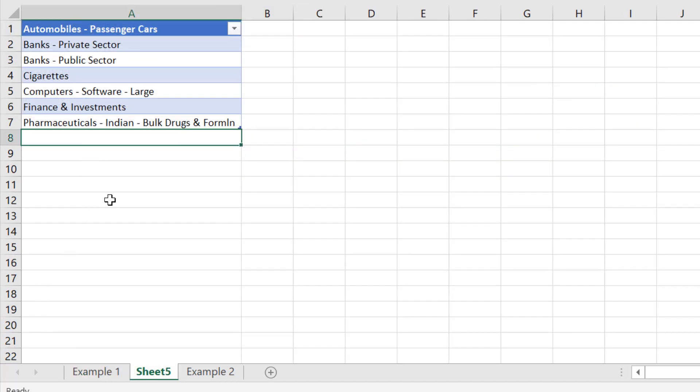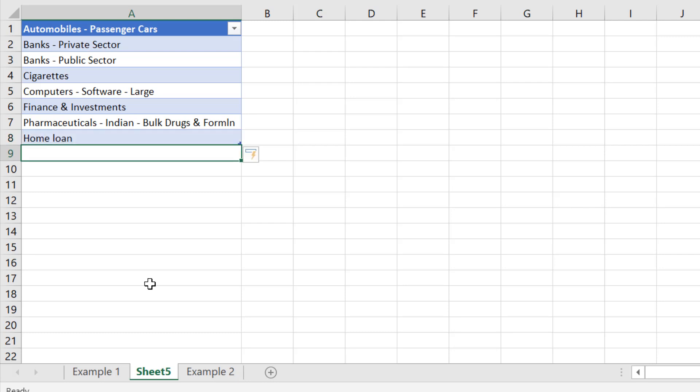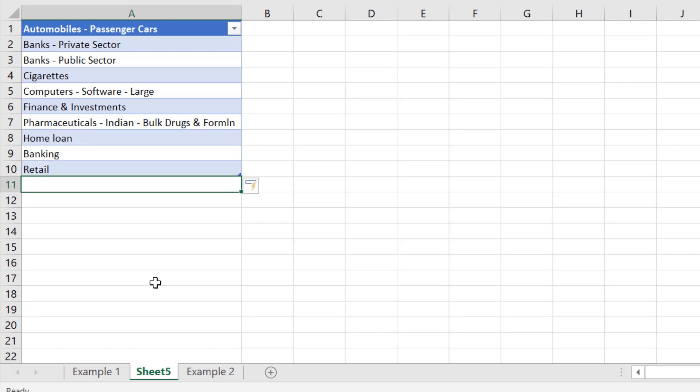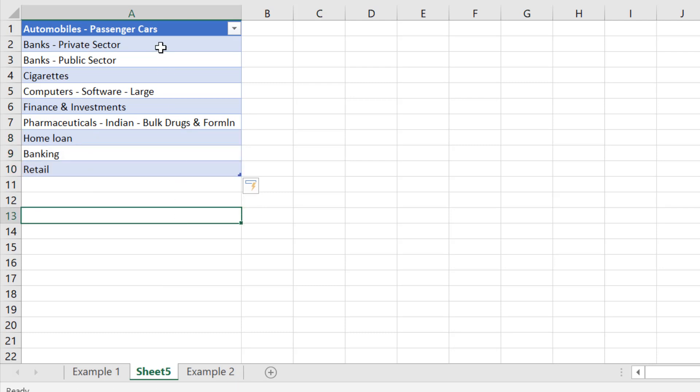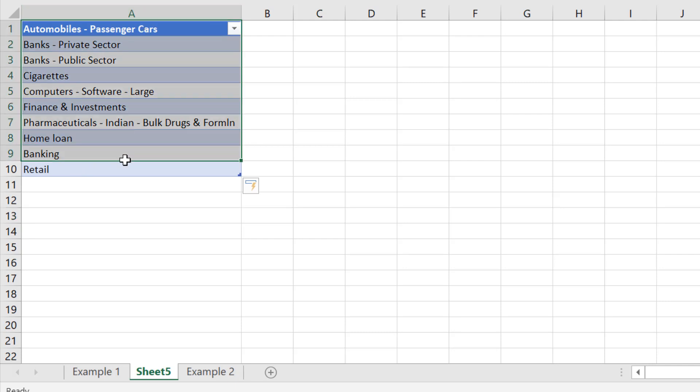Now I am adding again a category into this like home loan, banking, retail. Now I have entered three more entries and you might notice that this is automatically changing it. It is now becoming a part of my table.